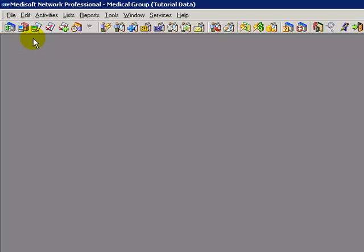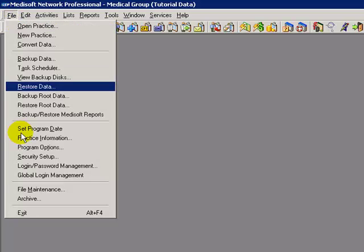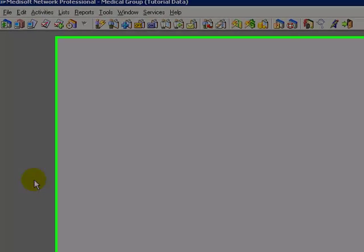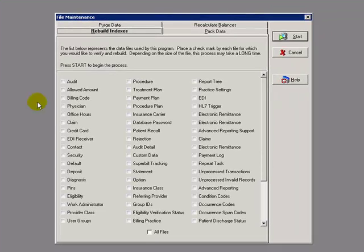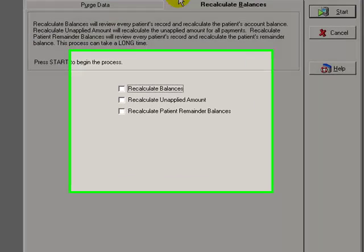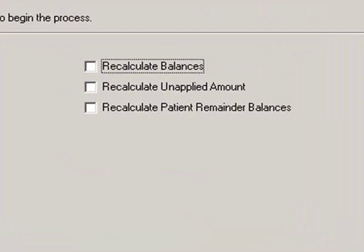The next file maintenance option is to recalculate balances. File, File Maintenance, Recalculate Balances tab. There are three options in the Recalculate Balances tab: Recalculate Balances, Recalculate Unapplied Amounts, and Recalculate Patient Remainder Balances.